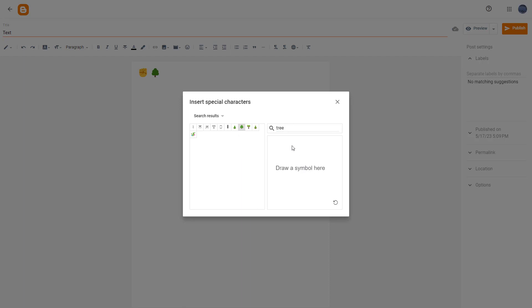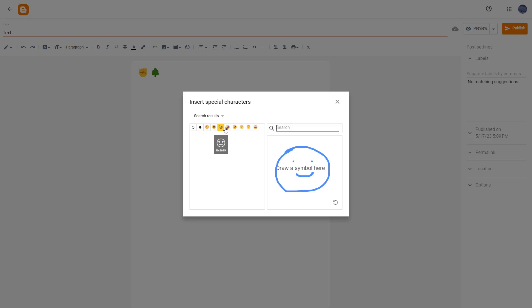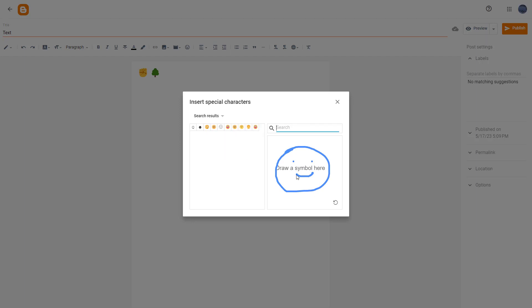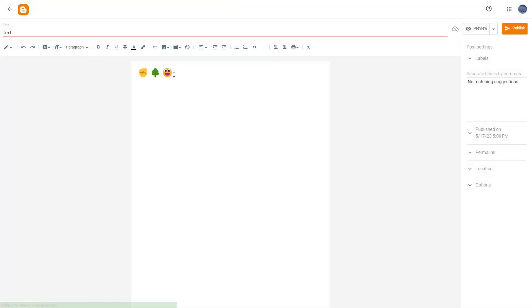What you can also do is draw the symbol out right here, just like this, roughly. Similar special characters will pop up. Let's say this is an open smile. You can see that similar characters appear here, and now you can simply insert it.